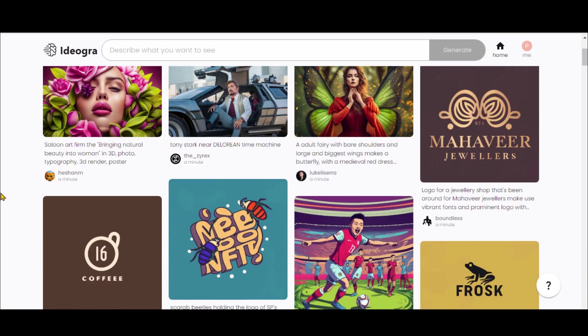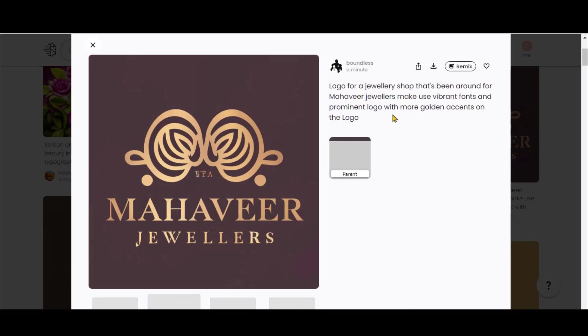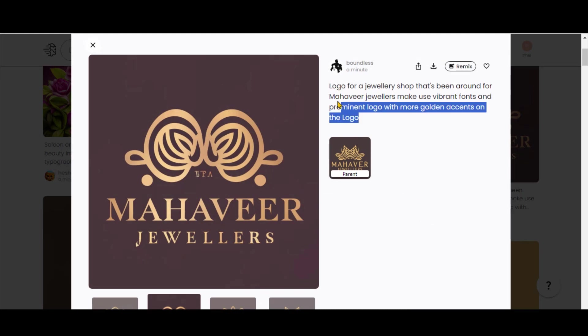Under the Recent tab, you'll find designs by other creators. You can check the prompts they have used.